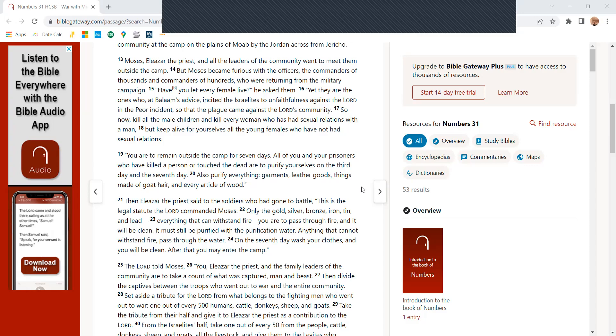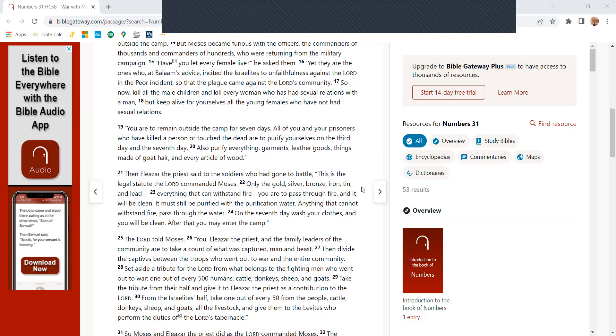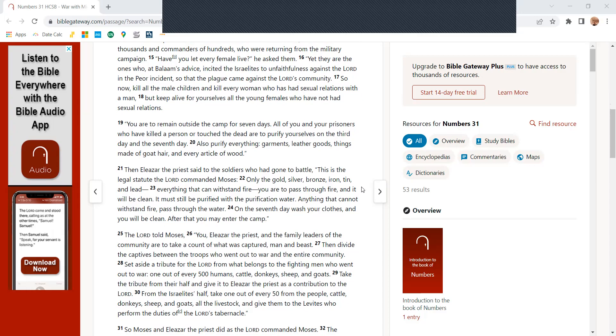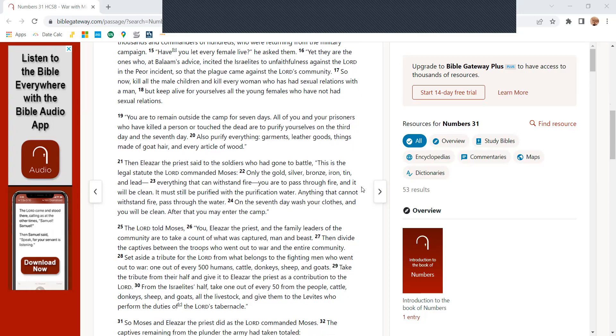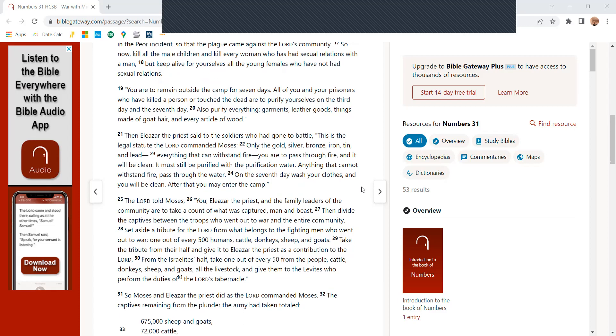Yet are they the ones who, at Balaam's advice, incited the Israelites to unfaithfulness against the Lord at the Peor incident, so that the plague came against the Lord's community? So now, kill all the male children and every woman who has had sexual relations with the man, but keep alive for yourselves the young females who have not had sexual relations.